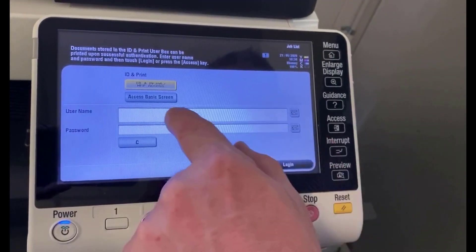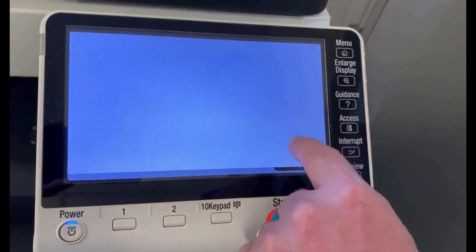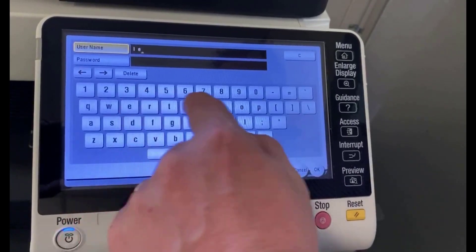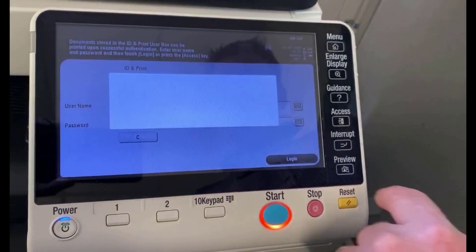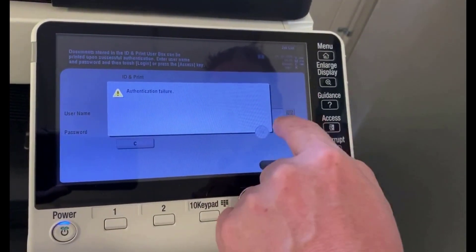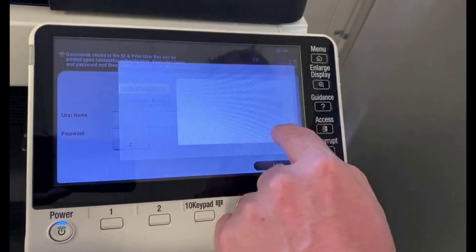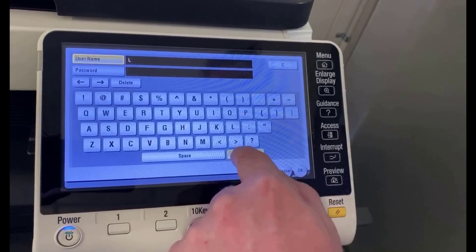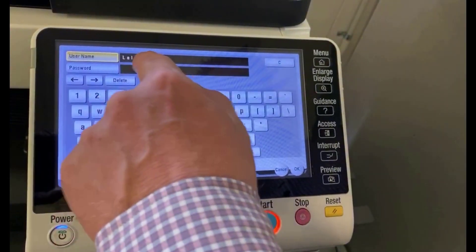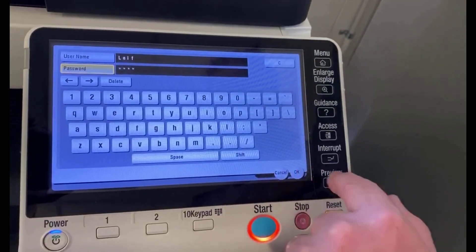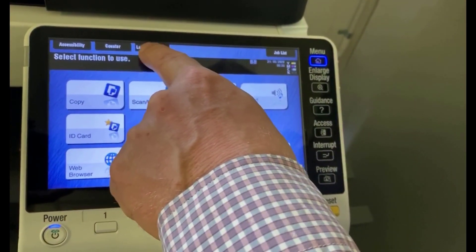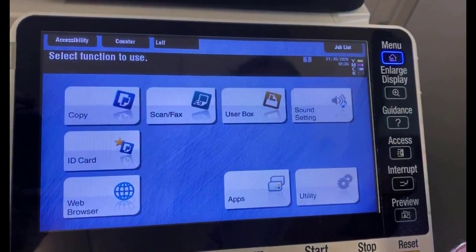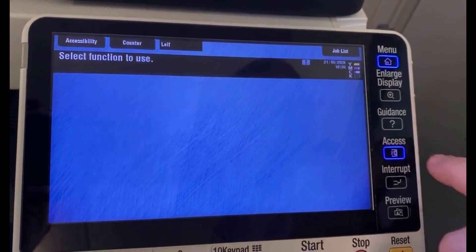To test it, I'll try logging in now. I'll put in my name and password and hit OK. One important note — the username is case sensitive, so I had my name with a capital L. After logging in, you can see the username of the logged-in user displayed there. To log out, hit the access button on the side. And that's it — that's how you create a new user.